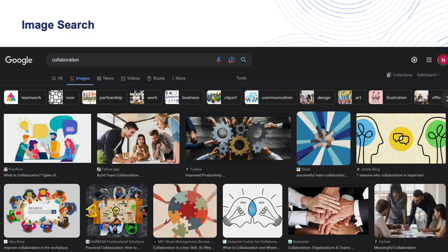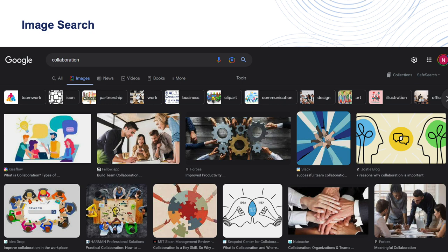Another interesting way to work with words on the internet is to search for images. Again, we typed in collaboration and take a look at the images that we find. There are some really interesting ones that come up for this.